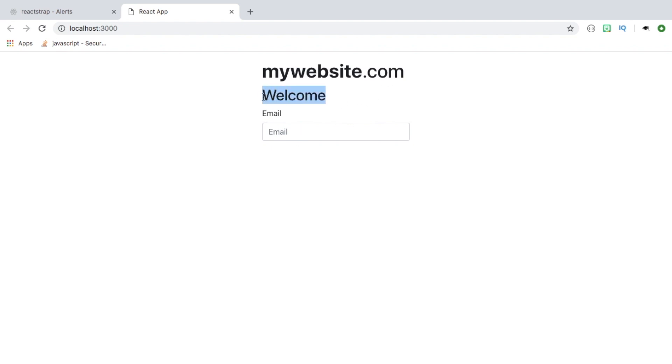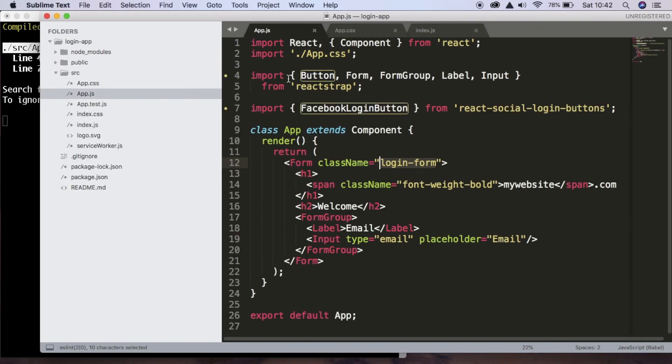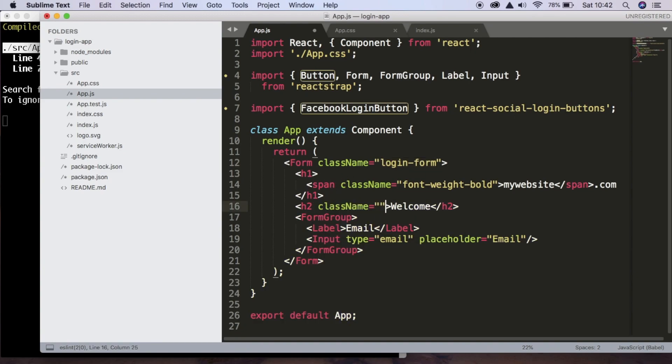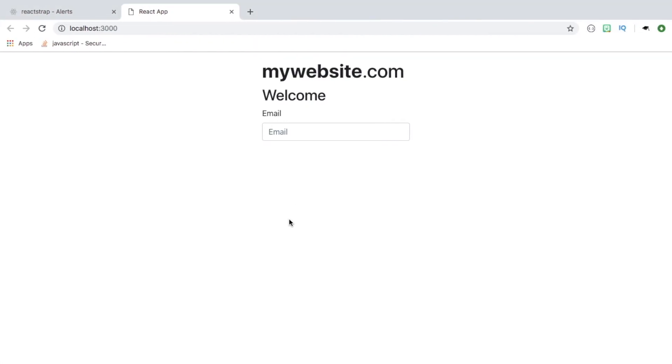But welcome isn't center anymore, so we want to do that. So welcome, we're going to give it a class name of text center. And that looks much better.